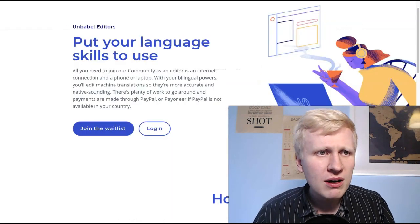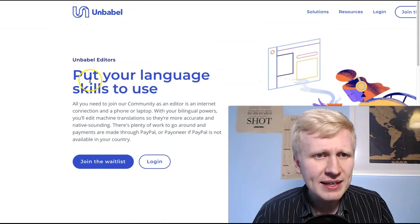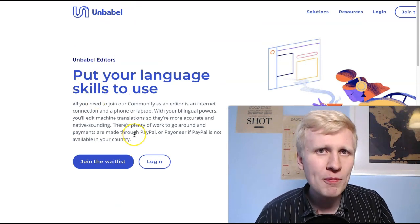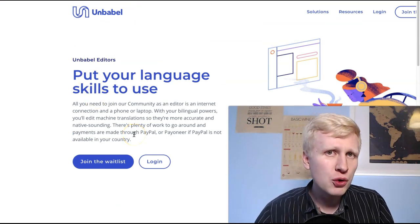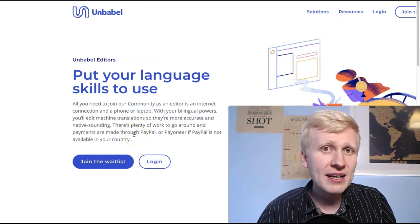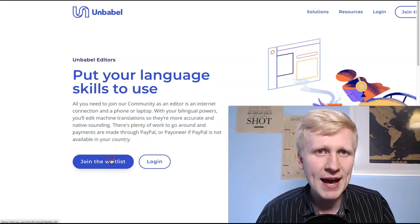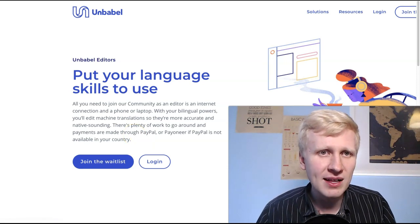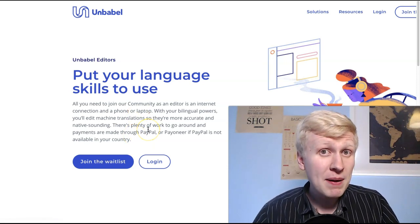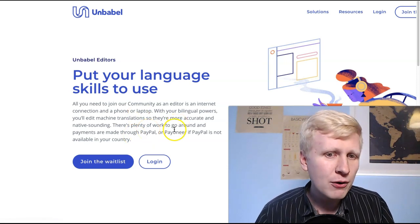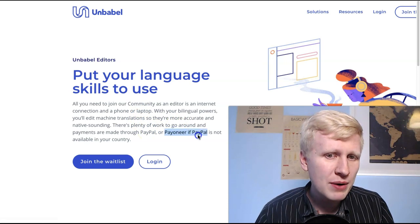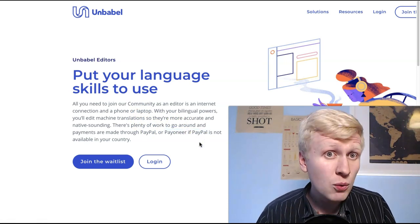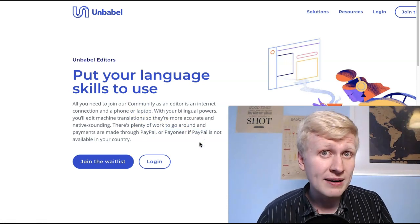But now at the moment, like they say, at the moment they have so many people in the queue, getting translators. So now at the moment they have this waitlist, like if you want to work for them and they pay through PayPal and also through Payoneer, if PayPal is not available in your country. So this is worldwide.